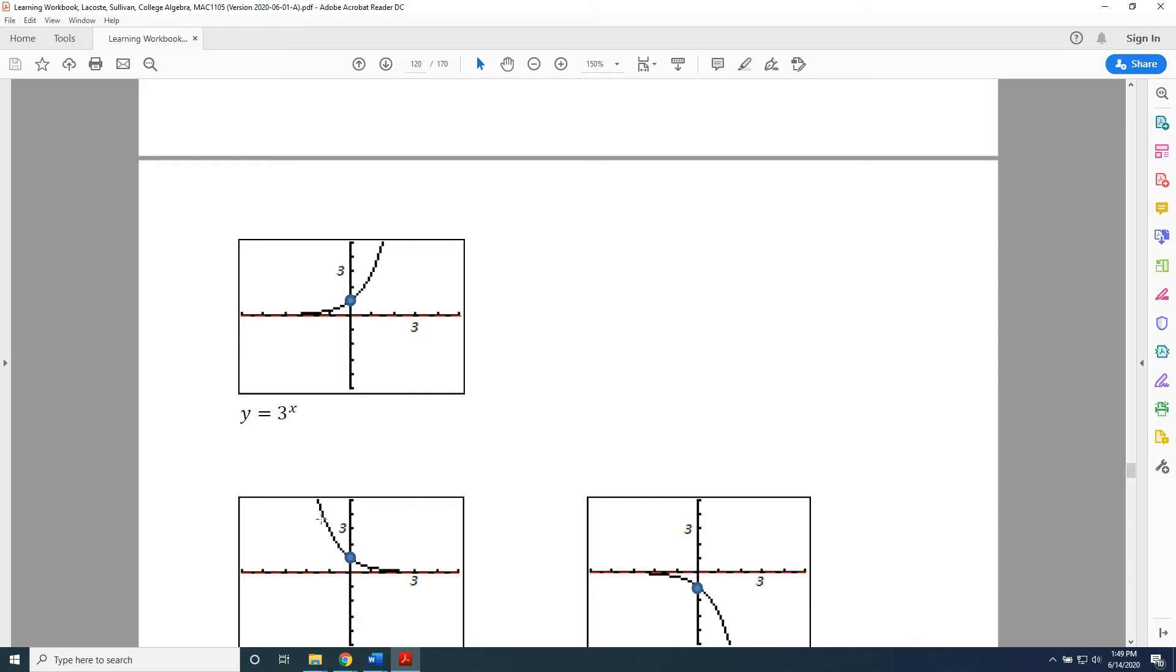Horizontal reflections change equations by replacing x with negative x. So the equation of the graph in the lower left here is y equals 3 to the negative x power.